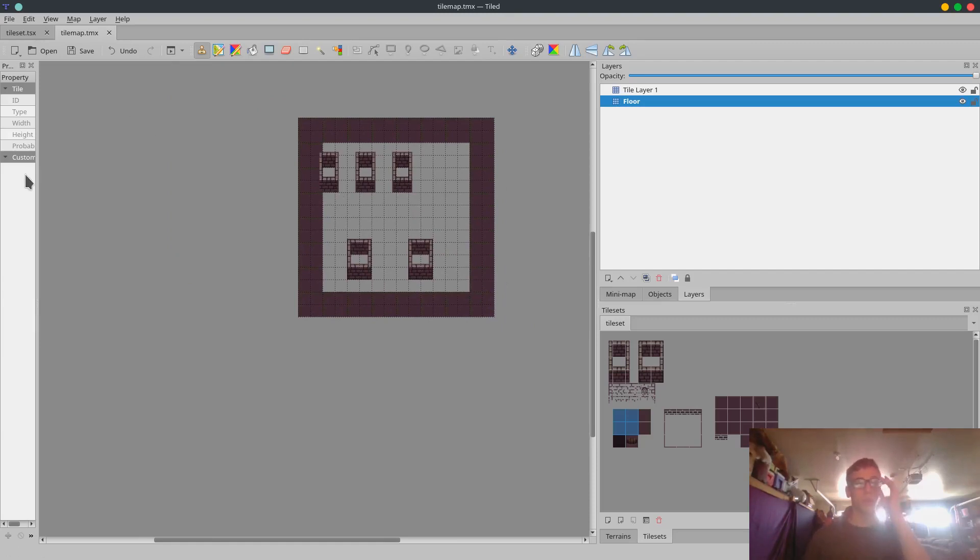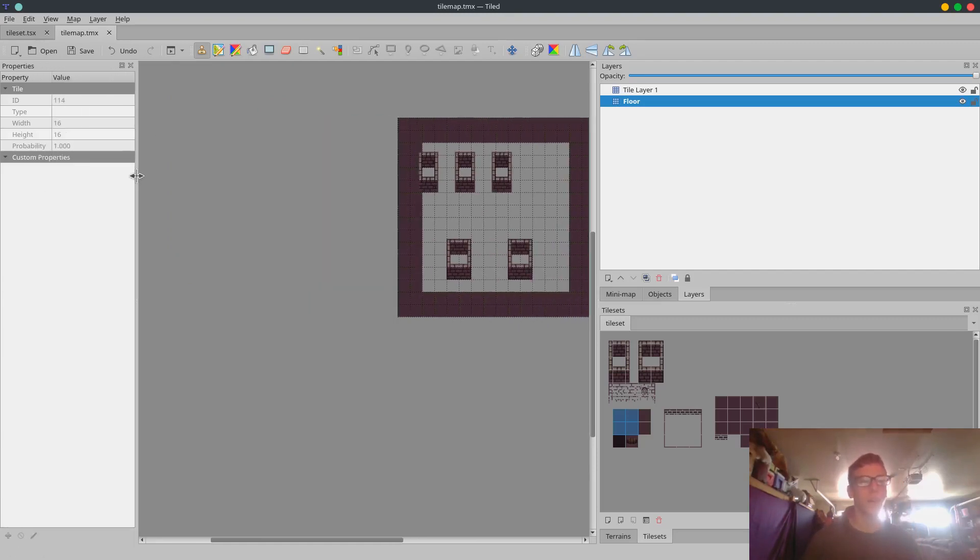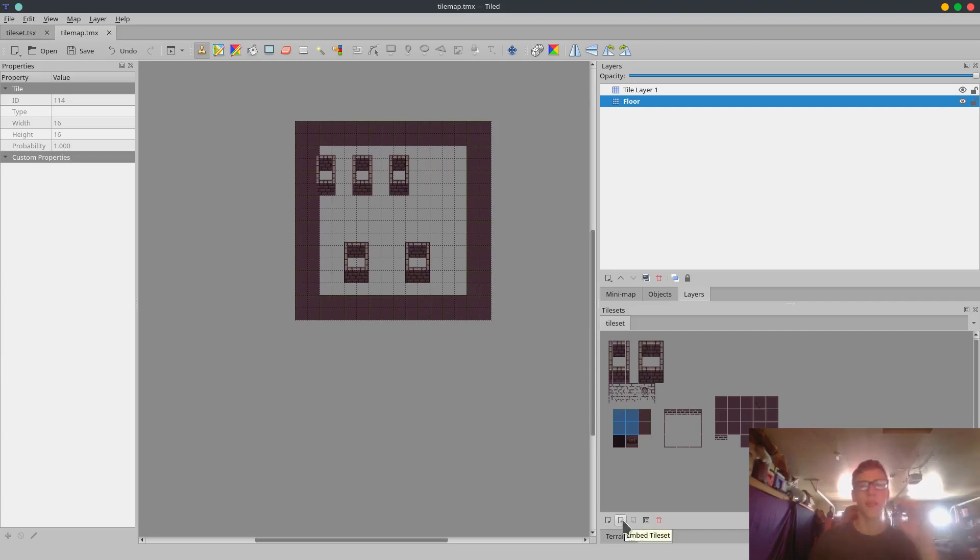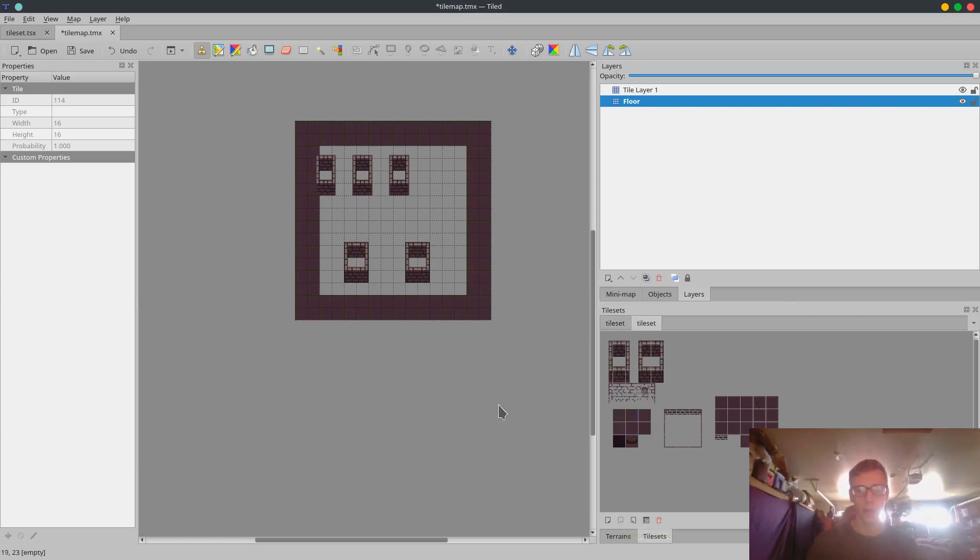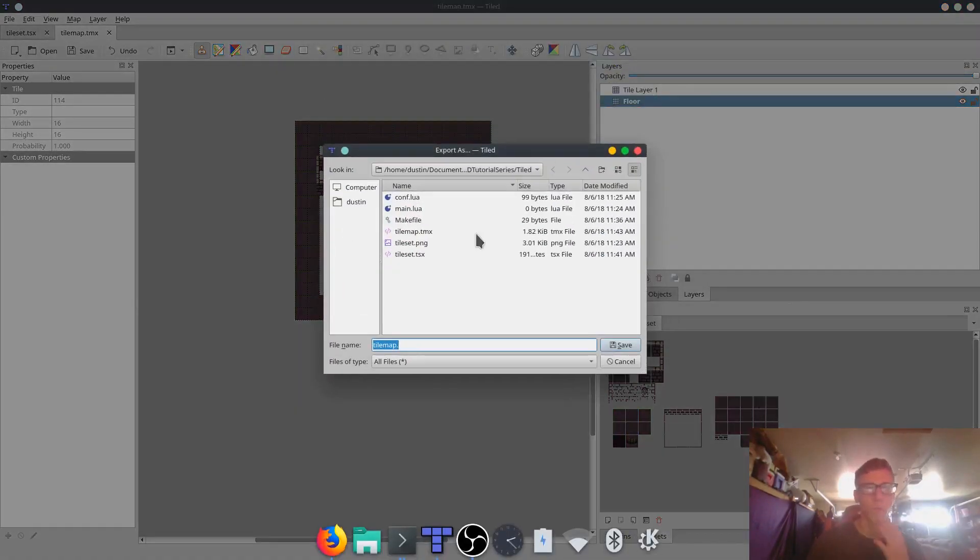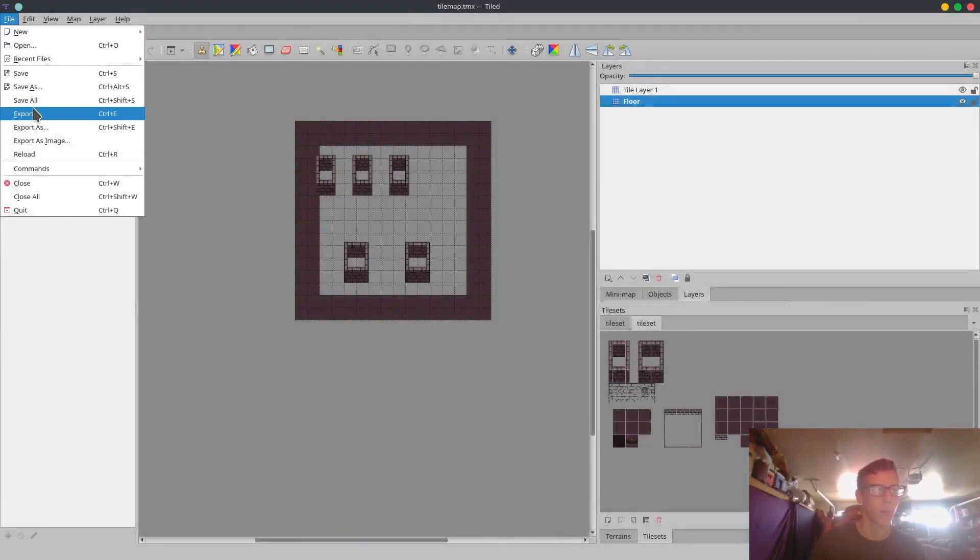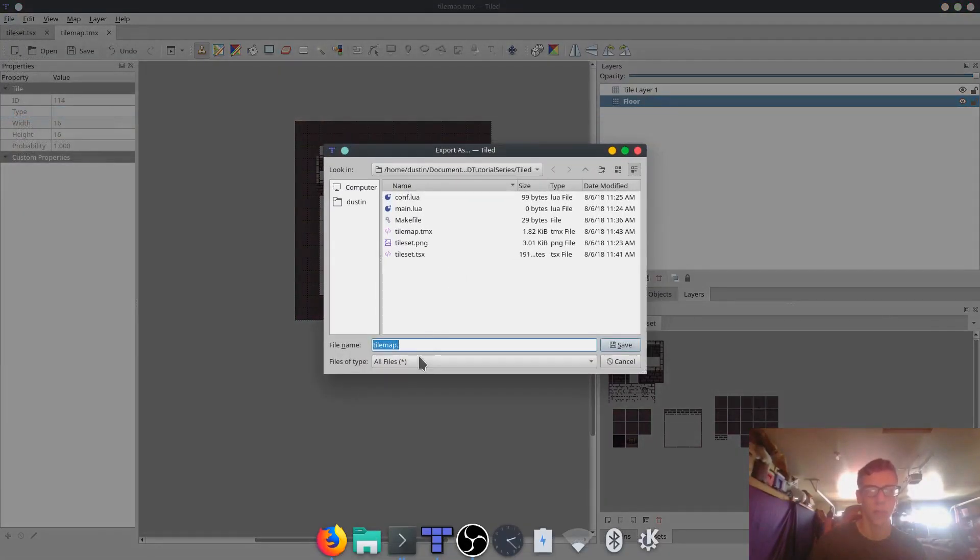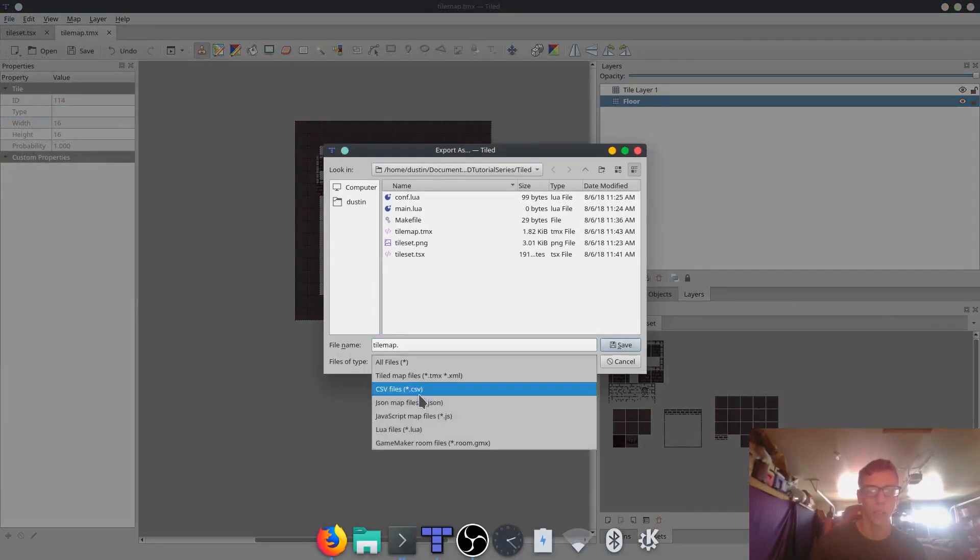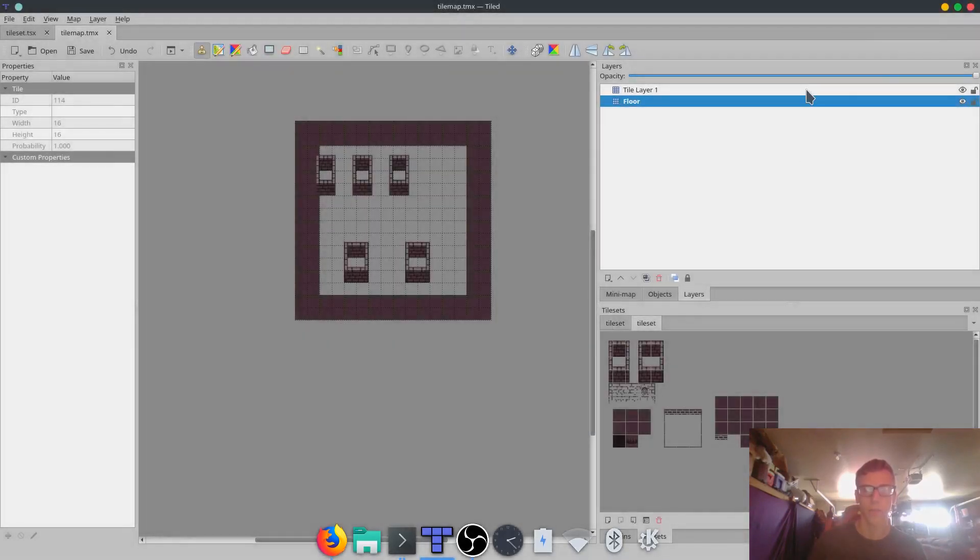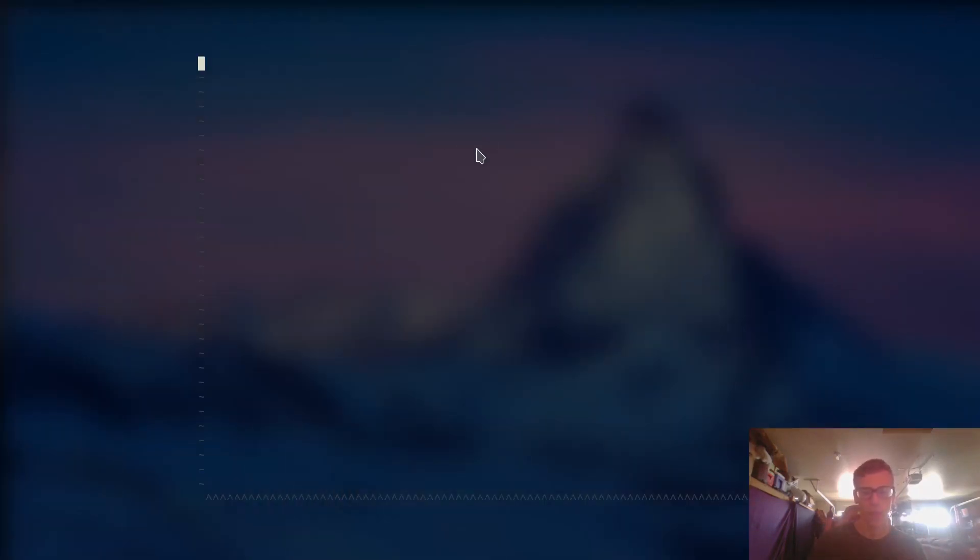Now, to be able to use this in Love2D, we need to embed the tile map. This button right here embeds the tile map. This basically makes it so that there's not two separate files. There's not a tile set and a tile map. This will basically combine the two files together. And that makes things a lot simpler for us. And then, we're going to click Control-E. Or you can go over here and say Export. We're going to export it as a Lua table. And this makes it super easy to load. So we're just going to name it TileMap.Lua. And we're going to save.